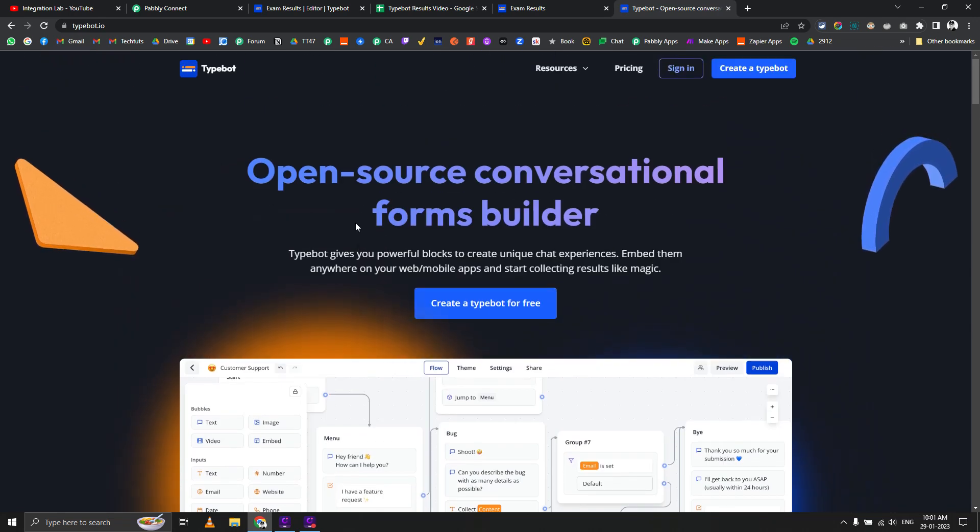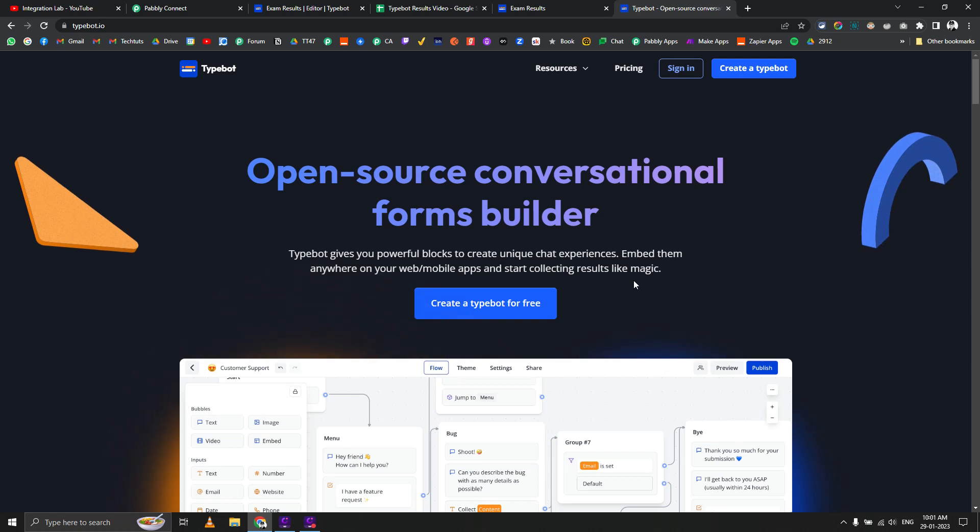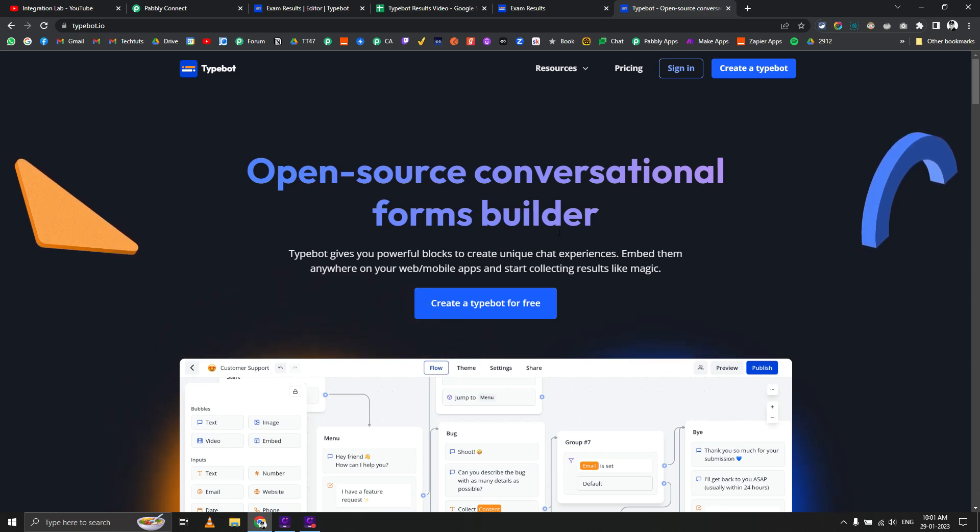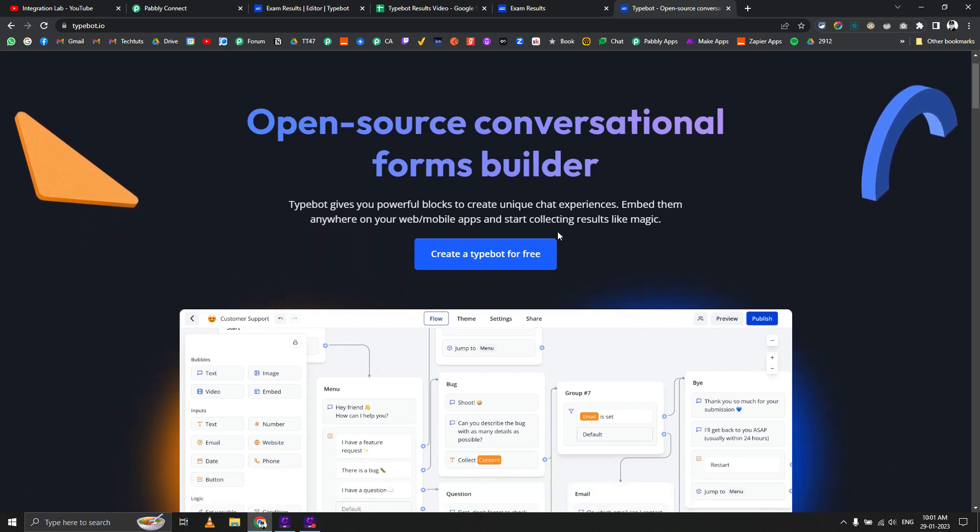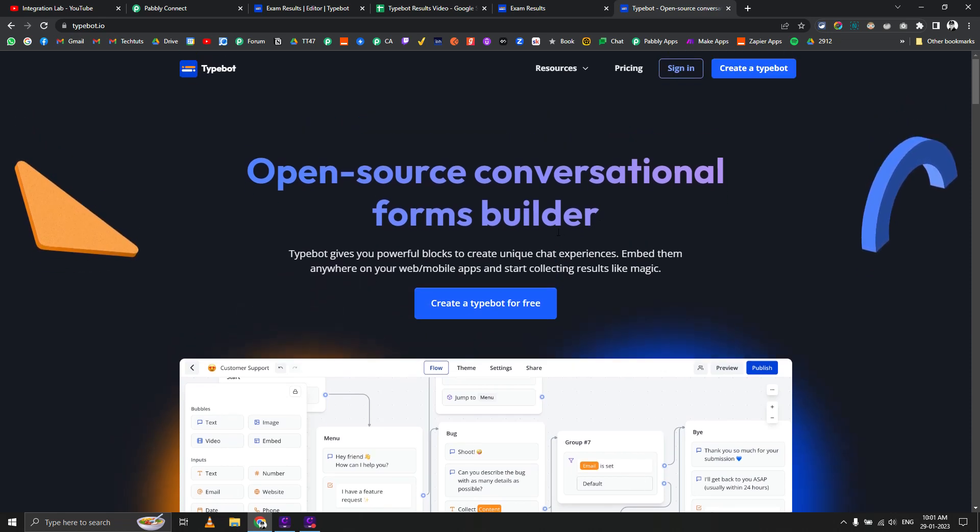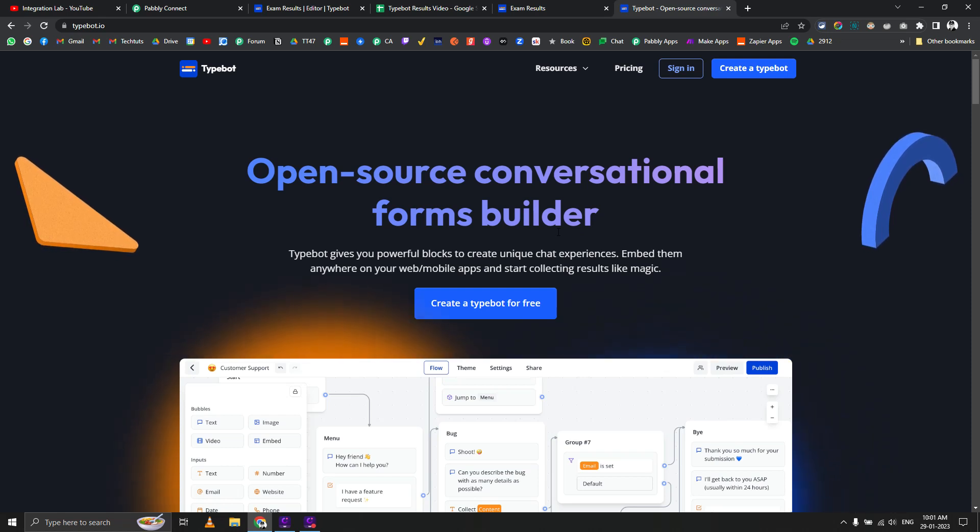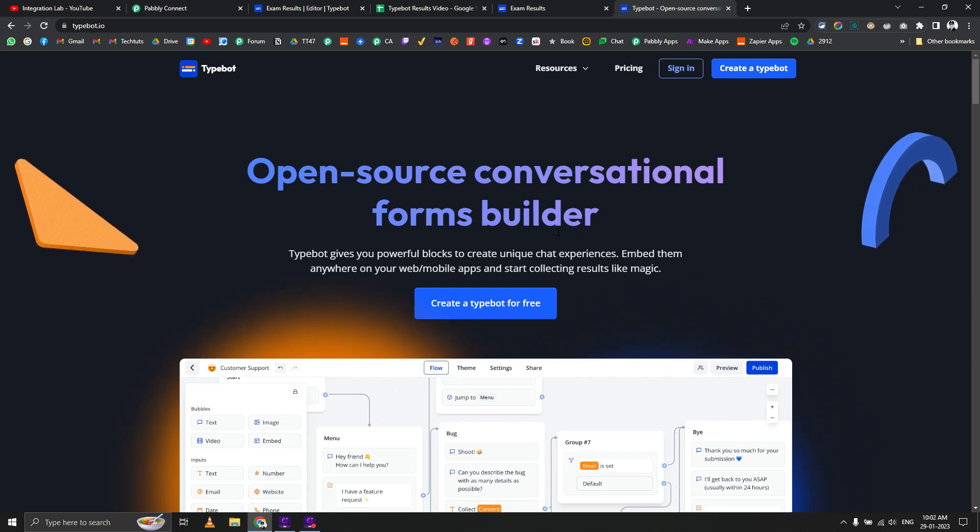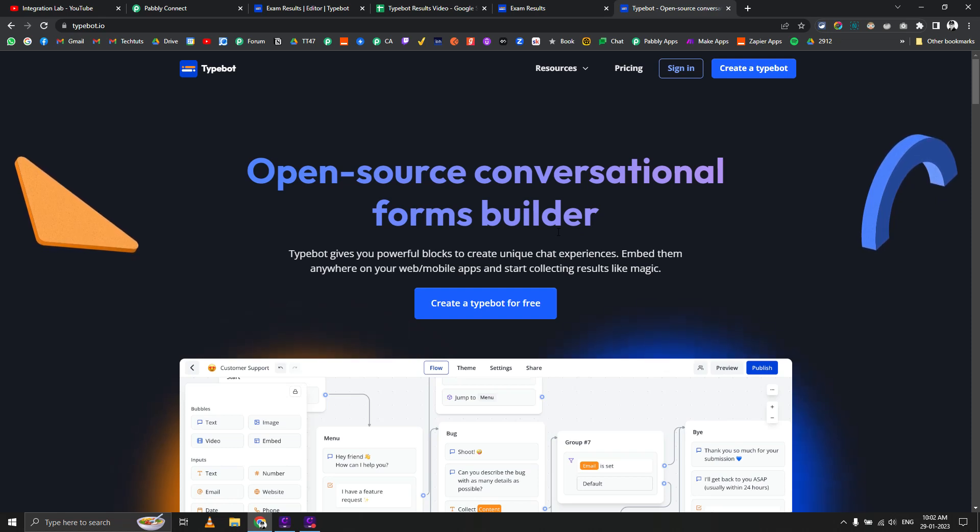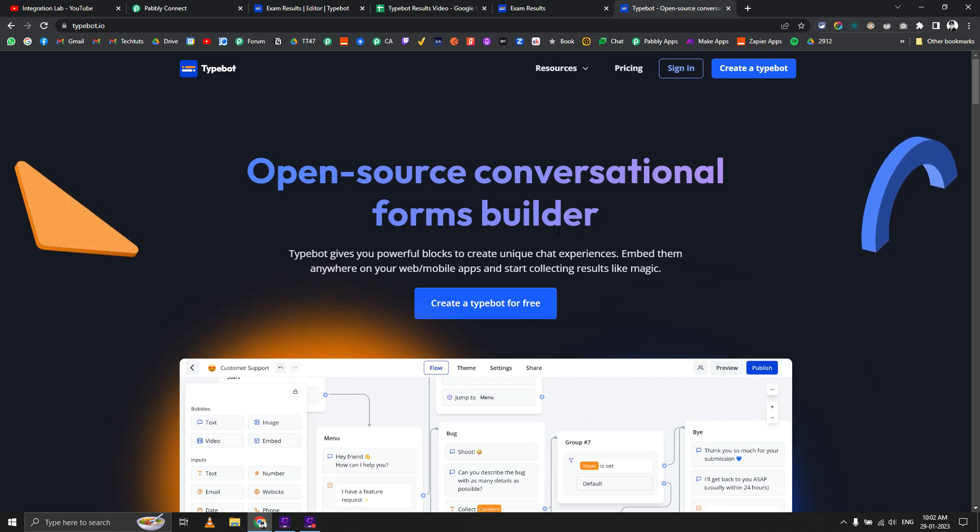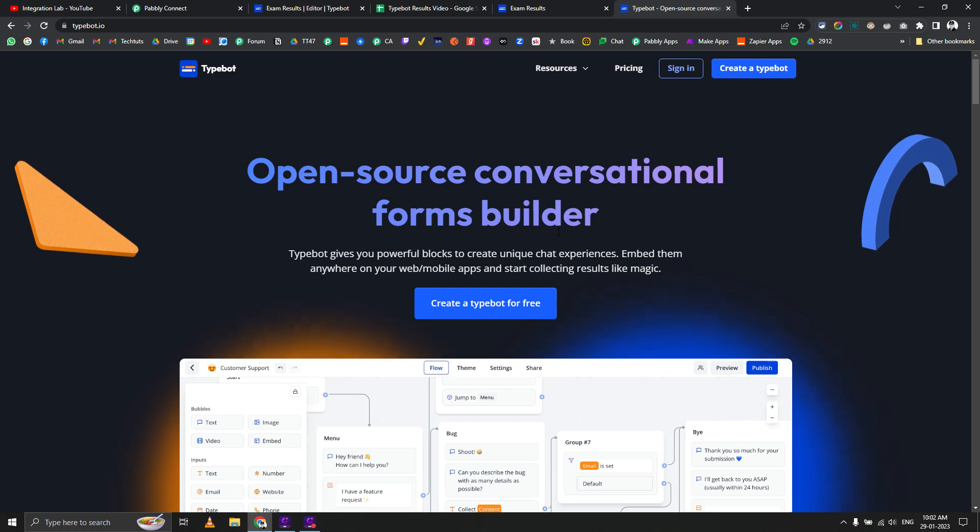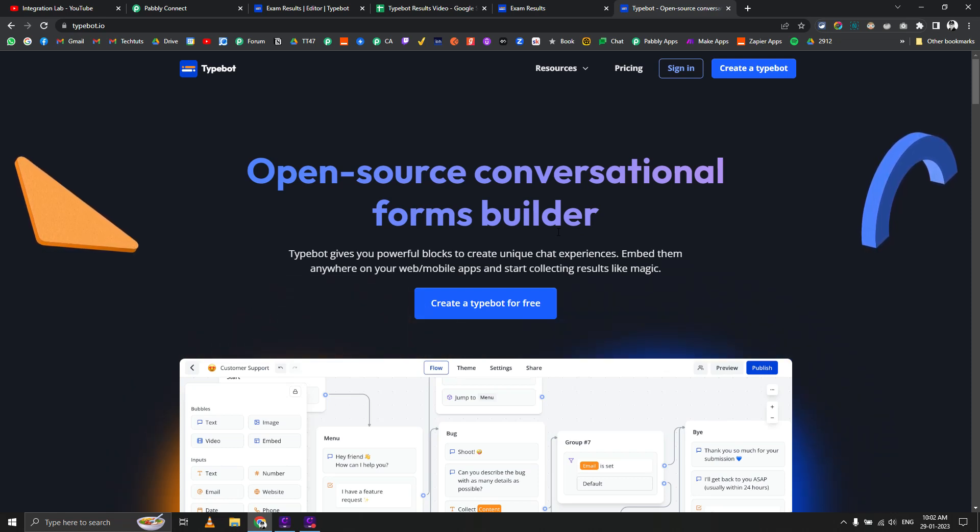I'm going to use Typebot as a chatbot. Whenever someone starts the chatbot flow, we want to check their enrollment number in the Google Sheet where we've entered the results, and that result should be shown to the student with their name and grade. If they entered the wrong enrollment number, it should say please enter a valid enrollment number.